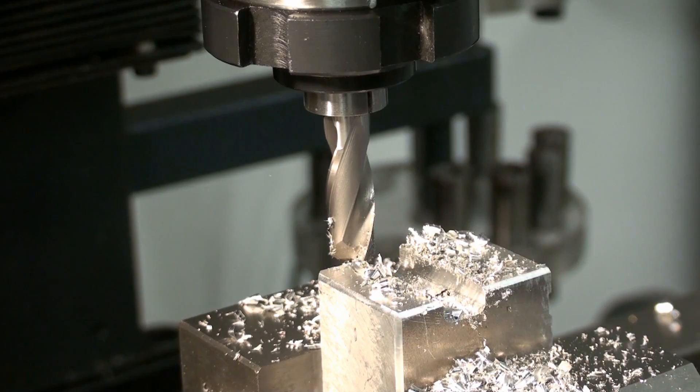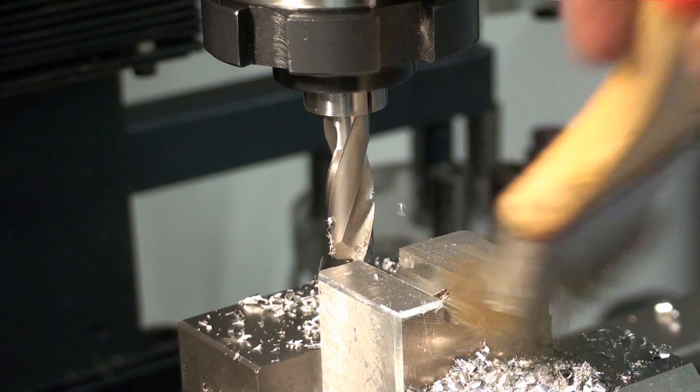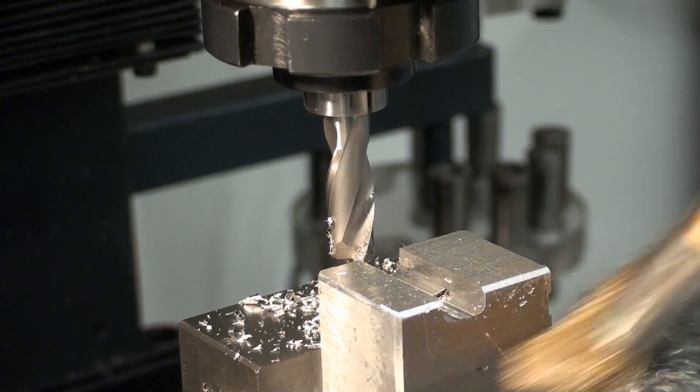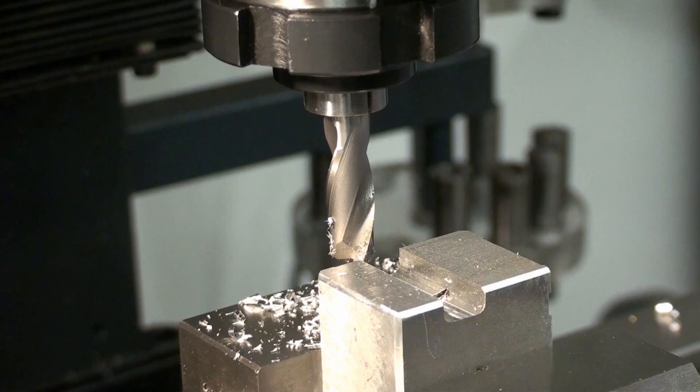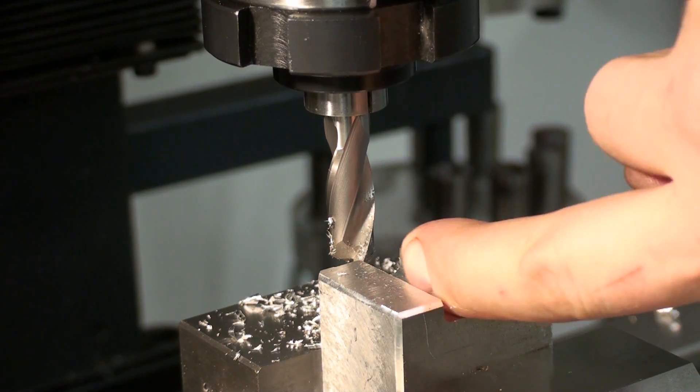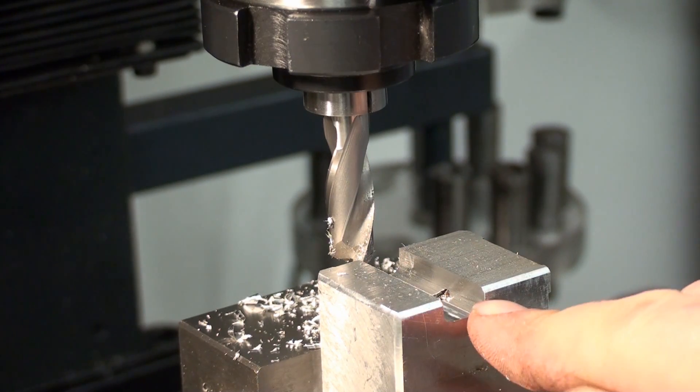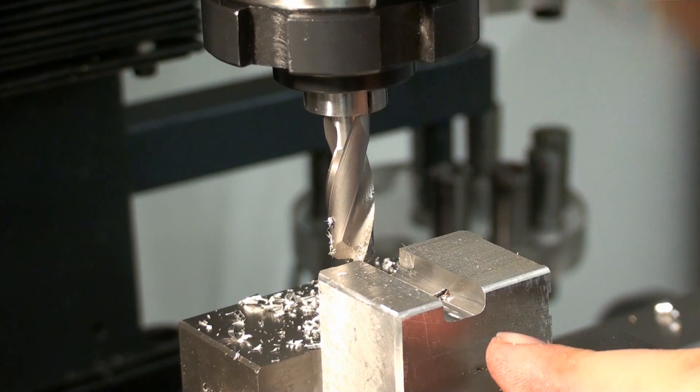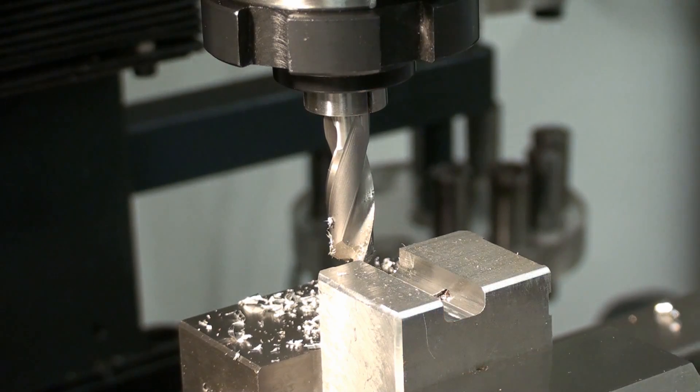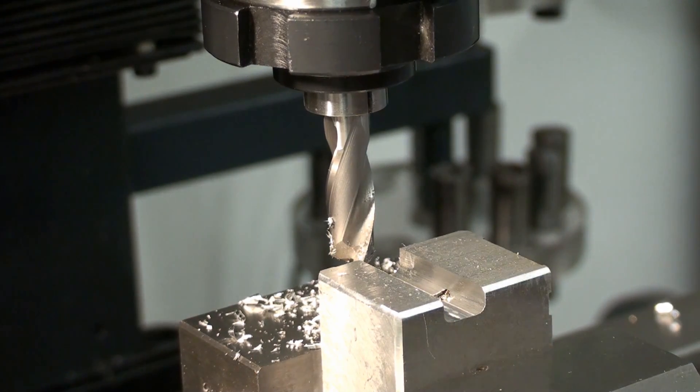Okay, as you saw it's cutting very good. And when we take a look at our edge in there we should have a pretty nice radius.